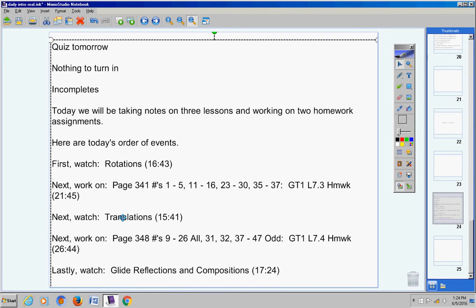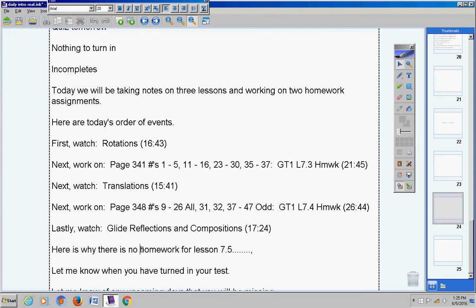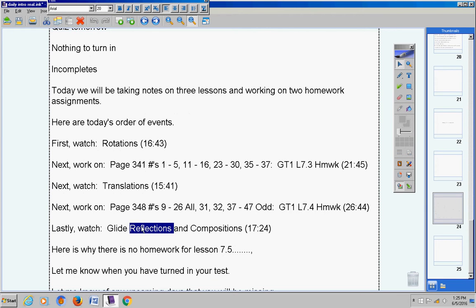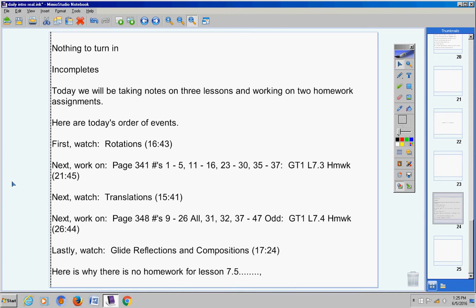Now here's why there's no homework for this video right here, see this video right here, that's Lesson 7.5. There's no homework because sometimes I do this on chapters and sometimes I don't. I took the homework from Lesson 7.5 and I made it part of the review sheet, so when we start working on the review sheet tomorrow, that's when you'll do the homework from Lesson 7.5. I'll explain more about that tomorrow.